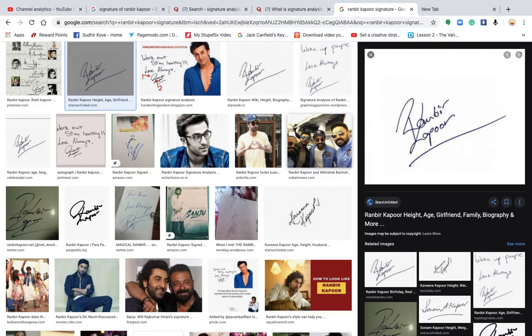Before you move ahead in this video, go and watch my other videos regarding other celebrity signatures — Alia Bhatt, Deepika Padukone, Narendra Modi, Akshay Kumar, Shahrukh Khan, Sharad Pawar, Uddhav Thackeray — all those signatures I have already analyzed.